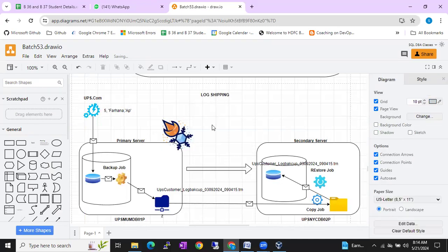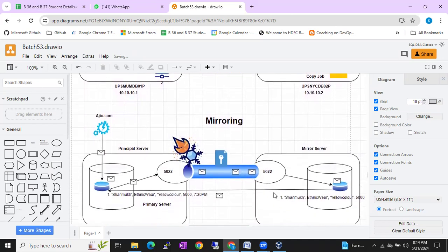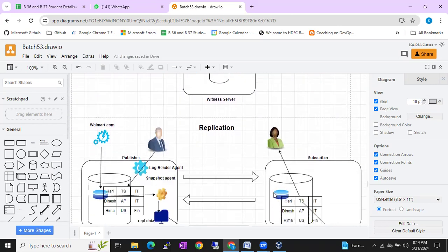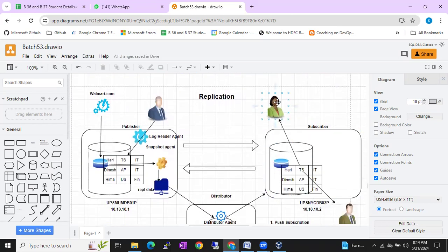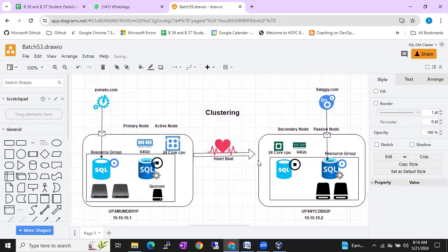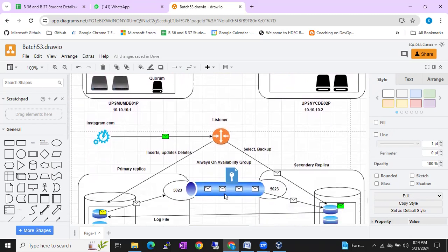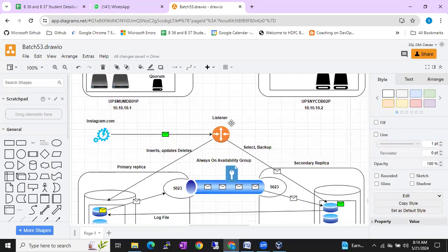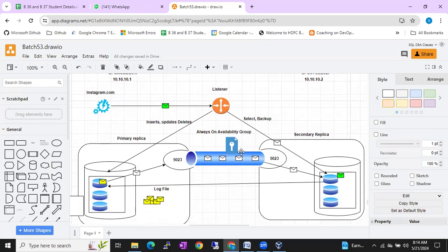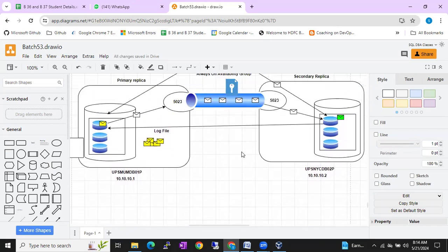These are not downloaded pictures — I am going to explain each and every component of the particular concept. This is how mirroring will work, and this is how replication will work. We will also discuss the Windows cluster setup and SQL cluster setup. Then we will discuss Always On — what it is, how the data will be synchronized in Always On and in other HADR solutions. Everything we are going to cover.